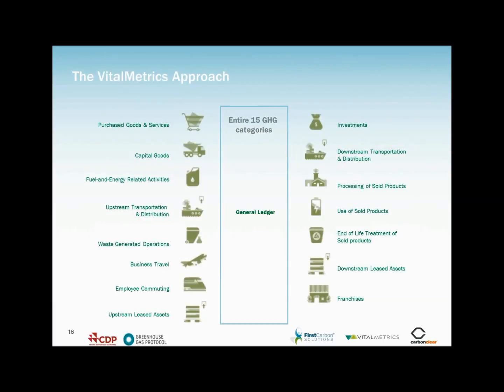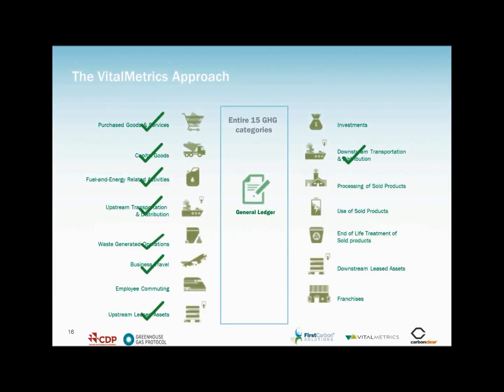So, let's take a brief look at how Vital Metrics CDP does this. The method and the data that enables rapid and complete Scope 3 measurement. Vital Metrics CDP can calculate the majority of the Scope 3 categories via spend data alone, information which is often readily available to an organisation from its general ledger.